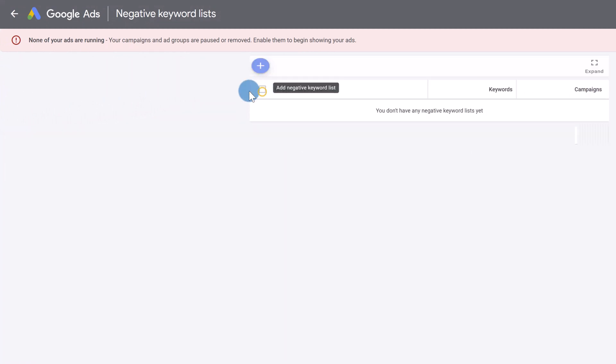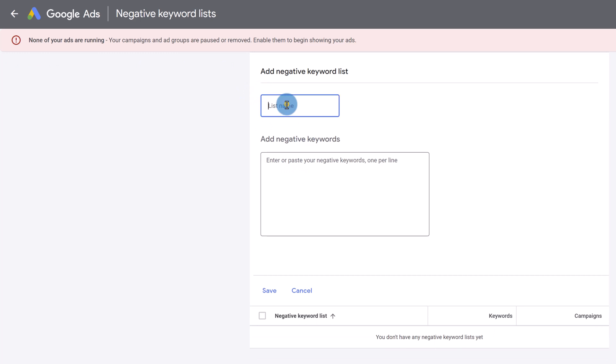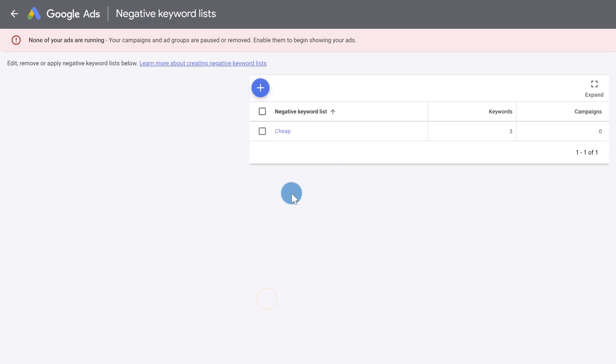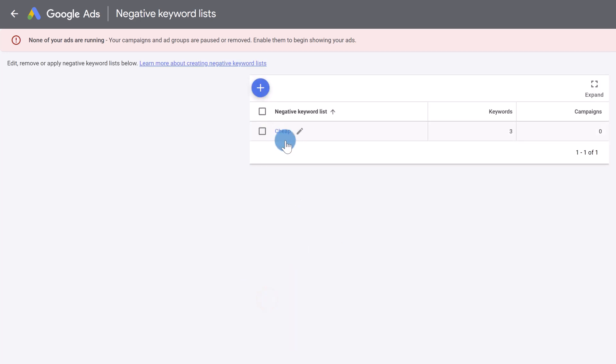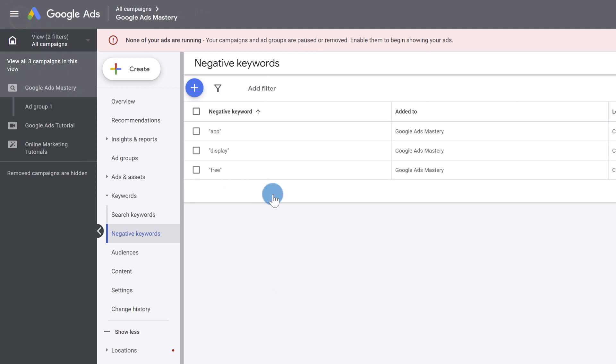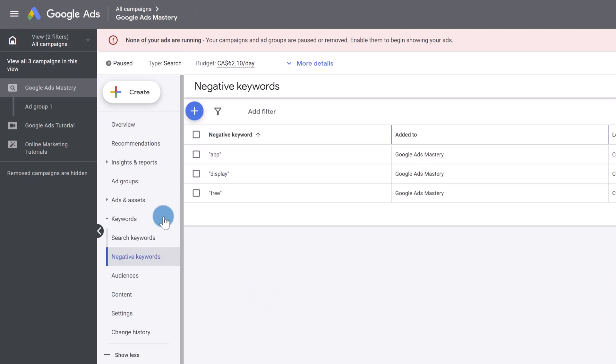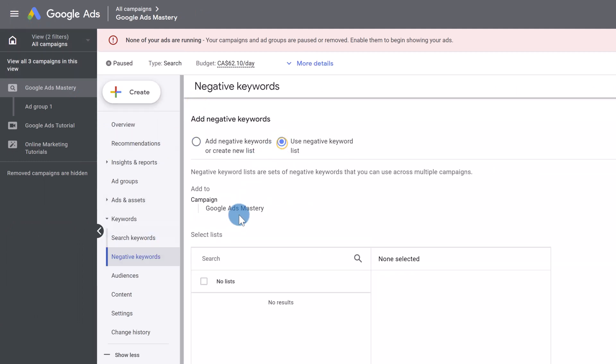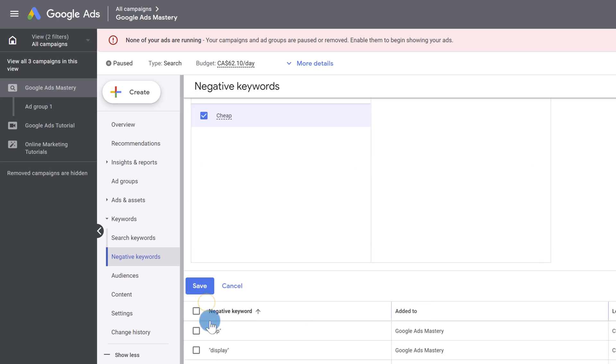So if you click here, add negative keyword list, let's suppose, like I said, we want to make negative keyword lists revolving around keywords like cheap, free. So we can add them here, we can say free, we can say cheap, we can say, for example, not expensive, and any other synonyms you can think of, you can add them, you can click save. And now you can utilize this keyword list without having to constantly re-add them by clicking here and selecting your list and then clicking save. You can do that.